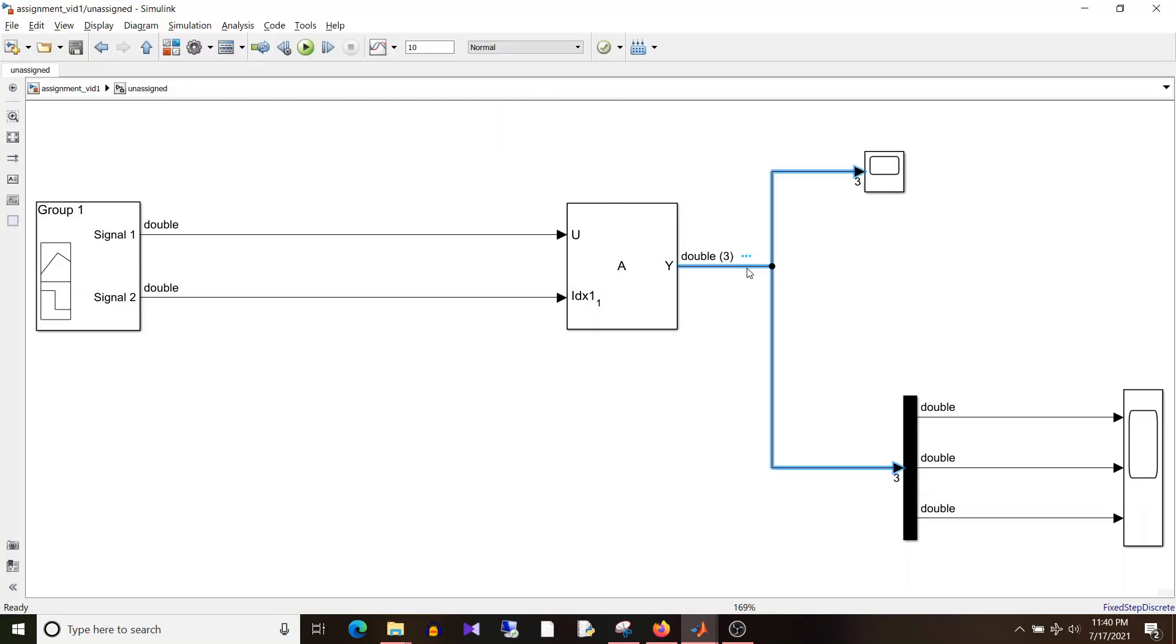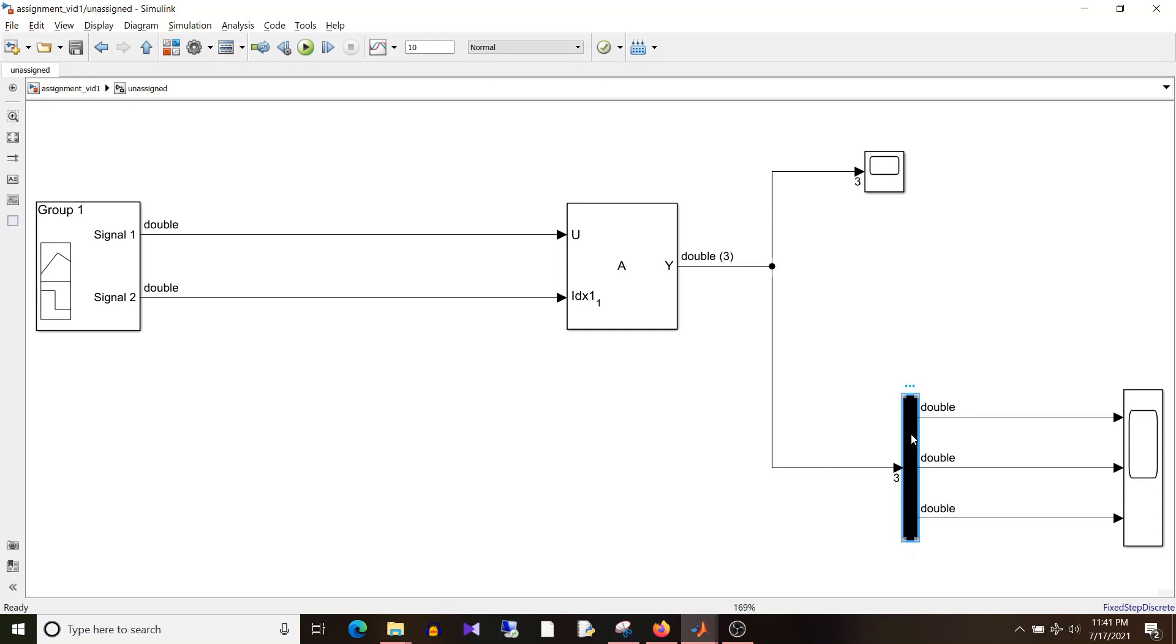In my last video I asked which block we can use to separate output elements. In my previous videos I used the selector block to separate output elements, and the second block we can use is the demux block. If you guessed the answer correctly then well done, you are getting better at Simulink. Moving on, I'll just simulate this model.